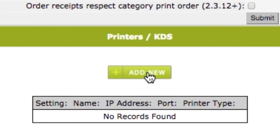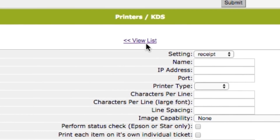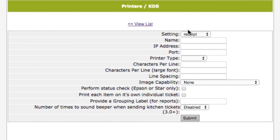Look for the Printers KDS section. If yours is a new account, nothing will be listed here yet. To add a new printer, click on the green Add New button.